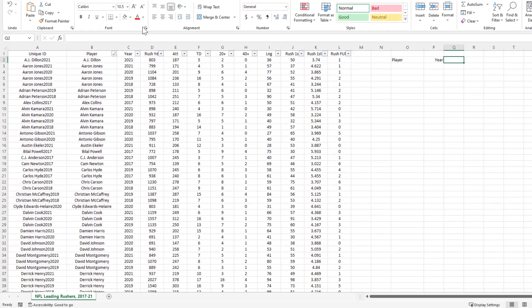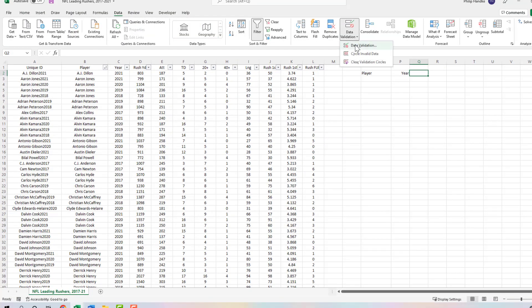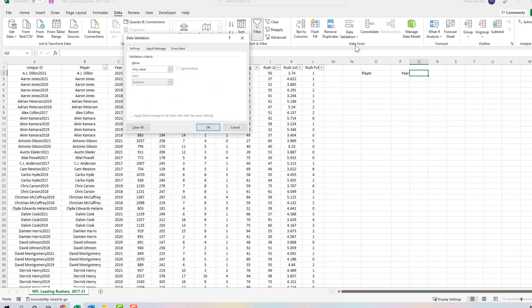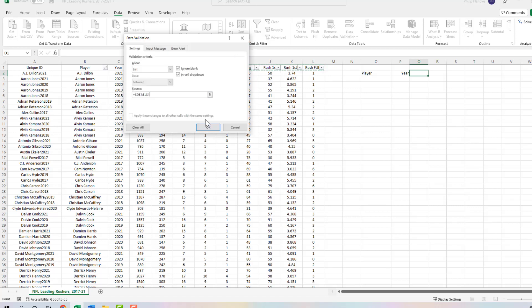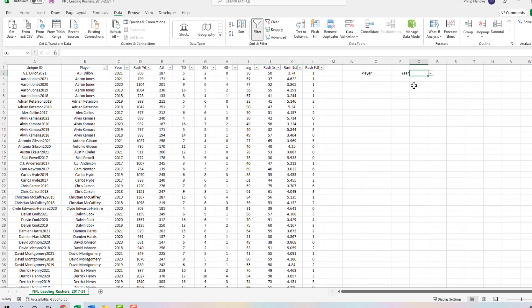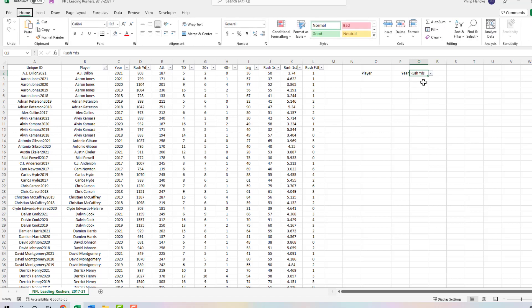Let's come up to the Data ribbon and click Data Validation. We're going to allow for a list, and our source is going to be cells D1 through L1, because these are the criteria we're sorting by. Let's click this down arrow again and hit OK. Now when we come over here, we can sort by all these statistical categories. I'm going to select Rushing Yards as our first example and right justify this.